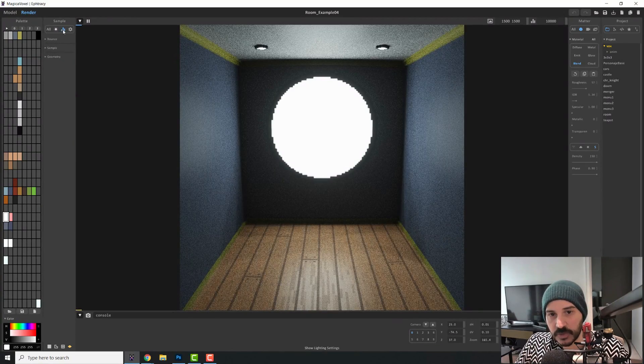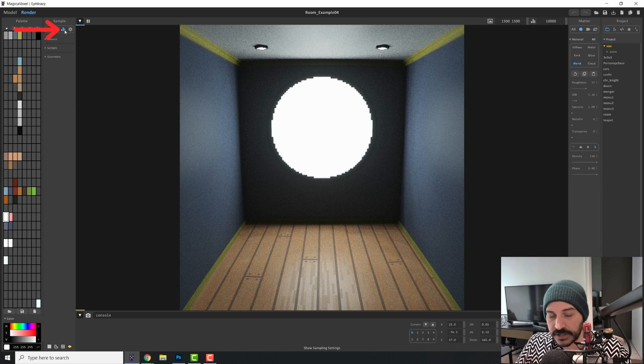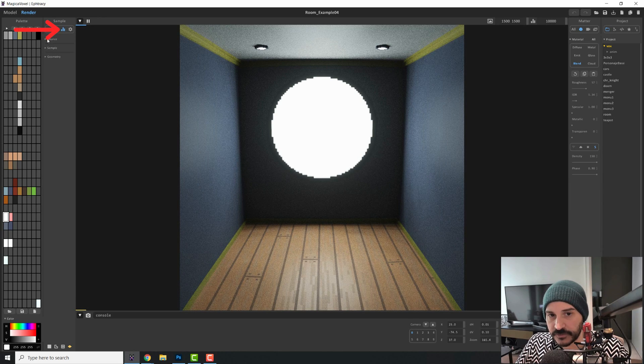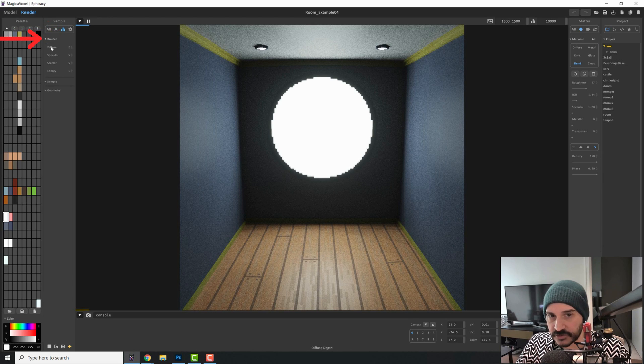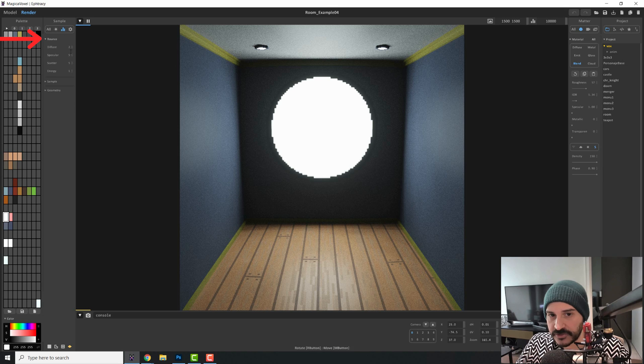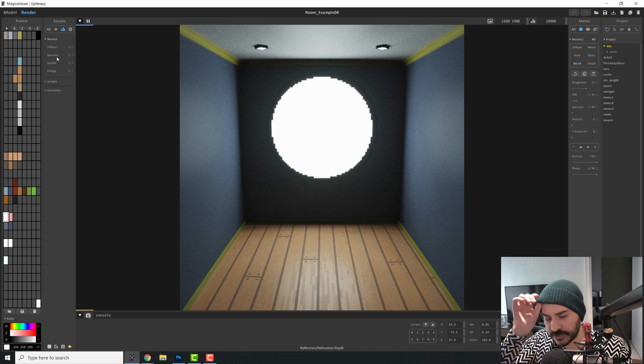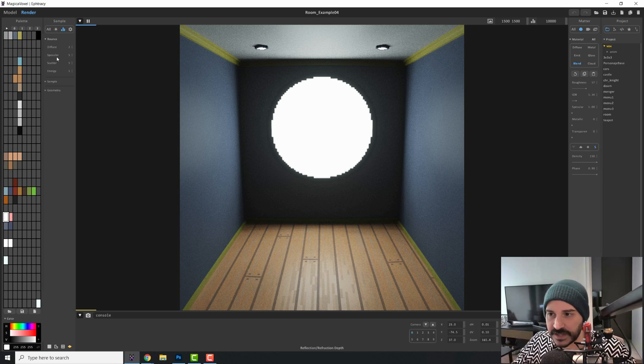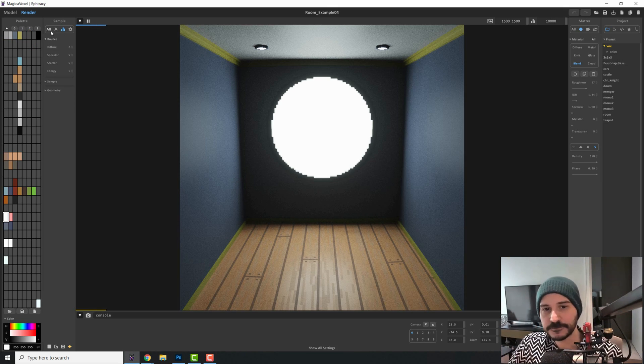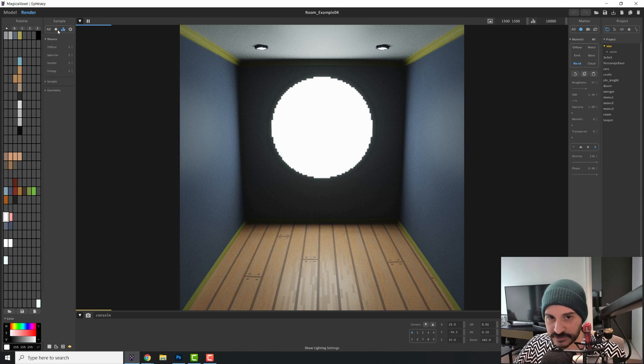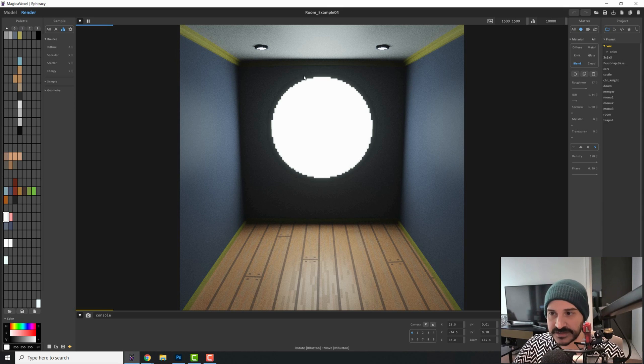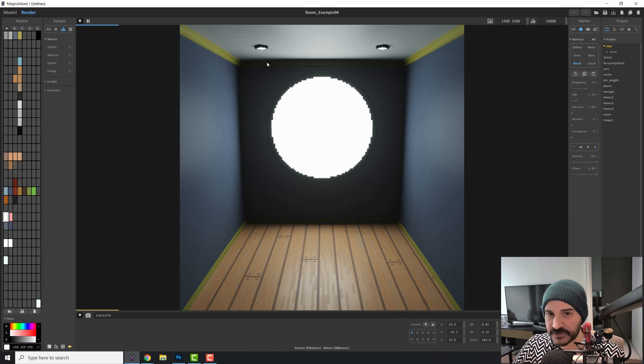Let's start by seeing what do we have within the sample panel right here. If you open the bounce settings, you will see a bunch of numbers here. So these numbers, I will explain it very briefly because it's very technical. Basically, the bounces that this panel is referring to is the bounces of the light and how that affects your scene.